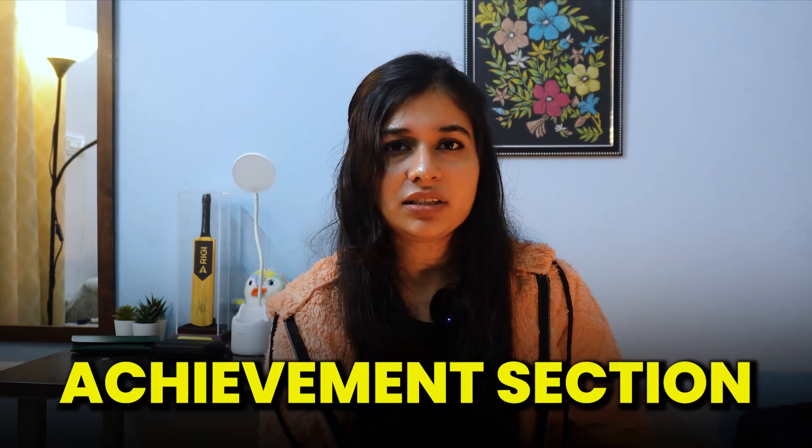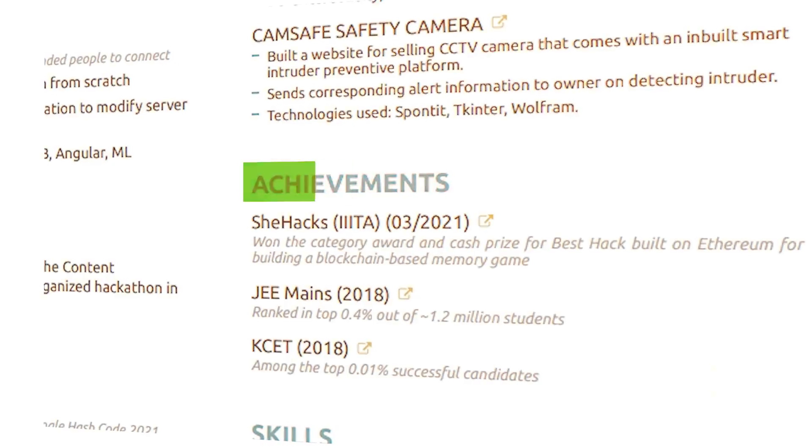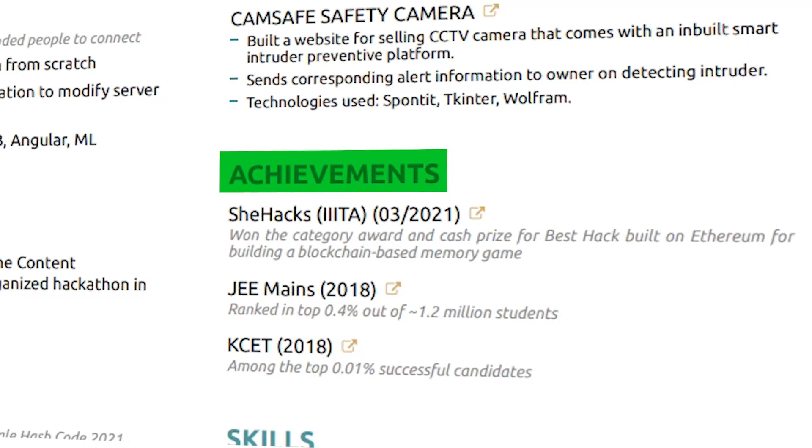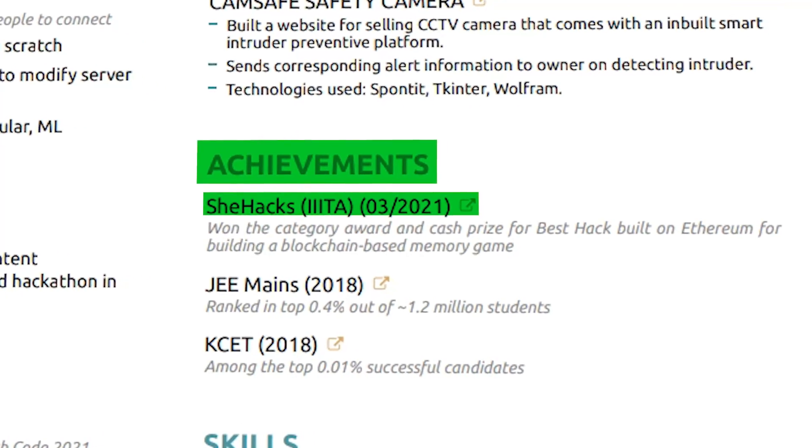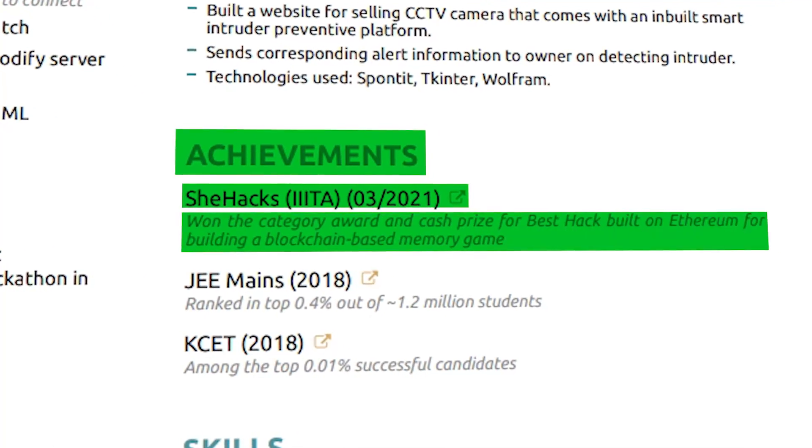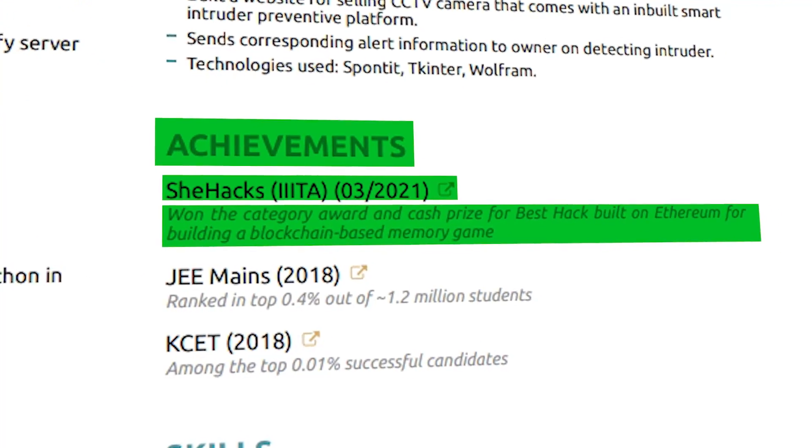Next is the Achievements section, where I have my achievements listed. I have a heading, brief information, and a link. If you click on this link, you will get proof of this achievement — either a certificate or a website where you can find out more about it.